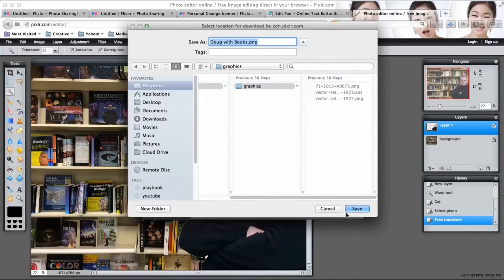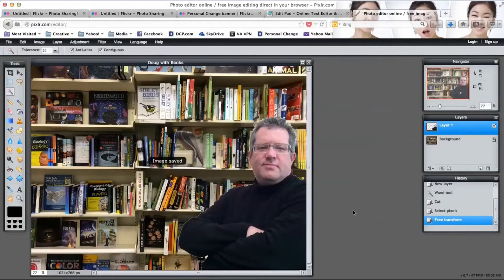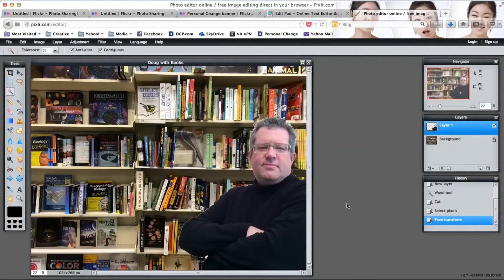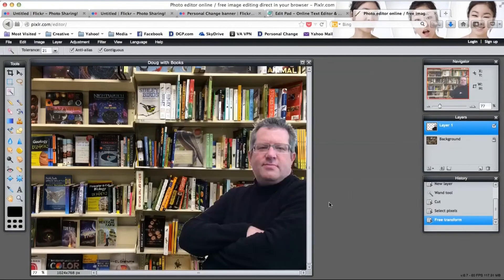I hope you will try this out. It's pretty simple to do. Grab a couple of pictures, go to pixlr—the links will be in the description of the video as well as on my blog www.personalchange.info. Thanks.